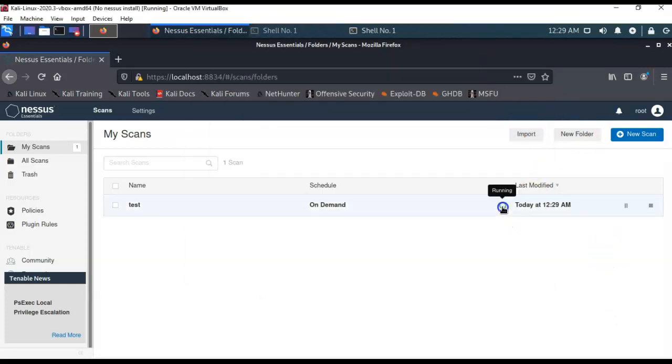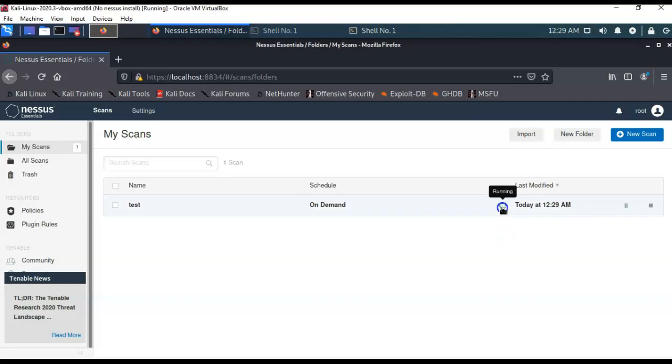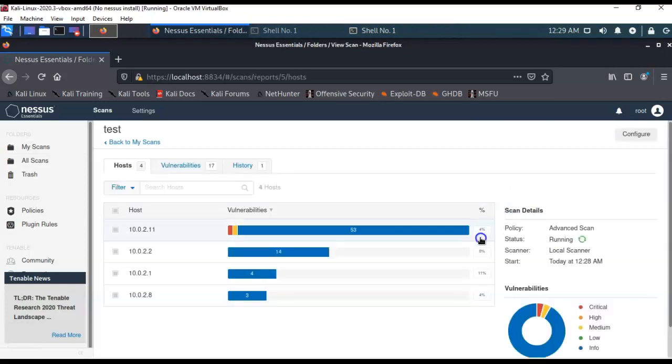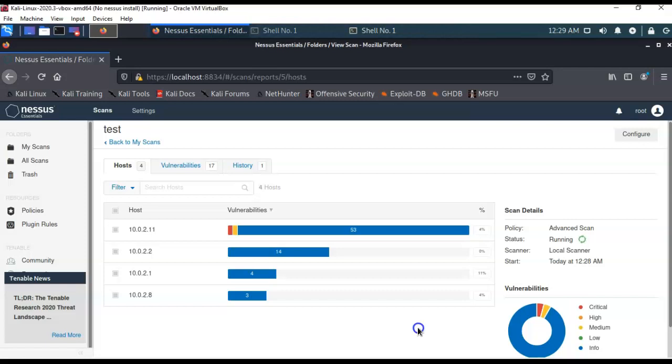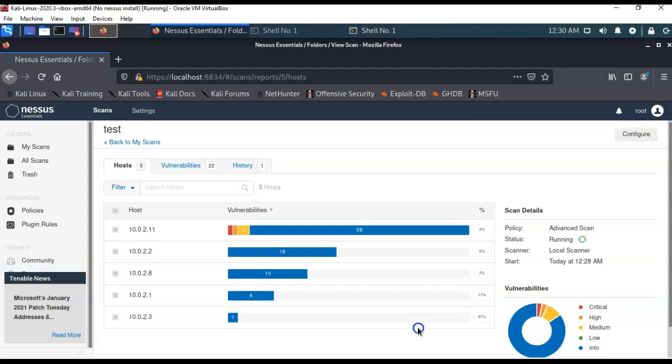Now, as long as this little double arrow is spinning in a circle, that means that the scan is running. And if you would like to see what is going on, you just double click it, and it'll take you over, and it'll show you what vulnerabilities it has found so far. So, you can see that there is a color chart that indicates to you exactly what vulnerabilities are critical, which ones are high, medium, low, and info.